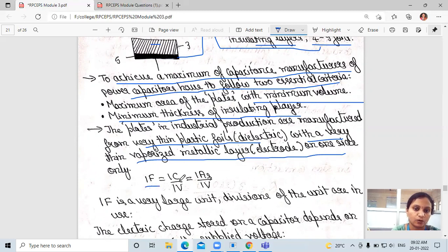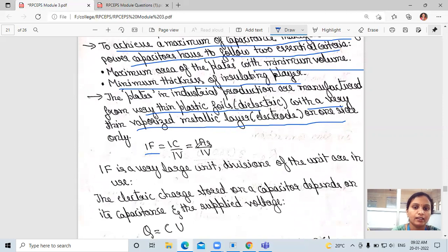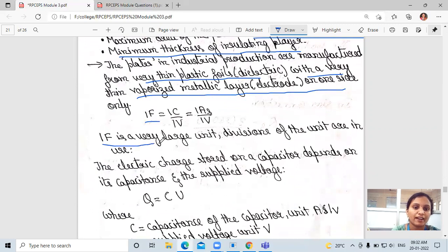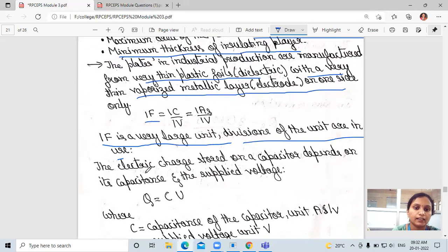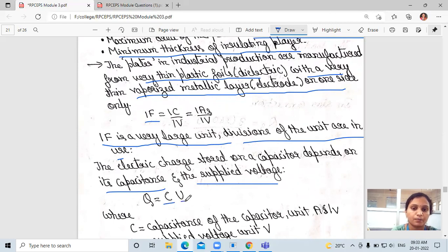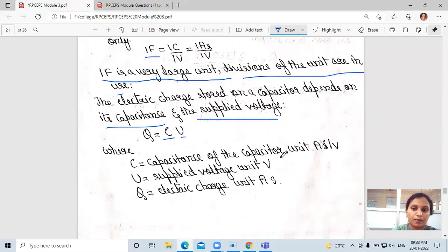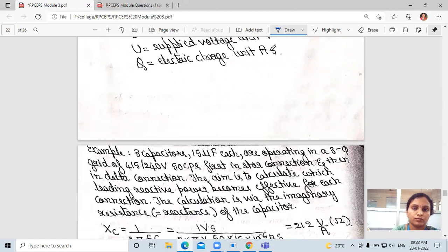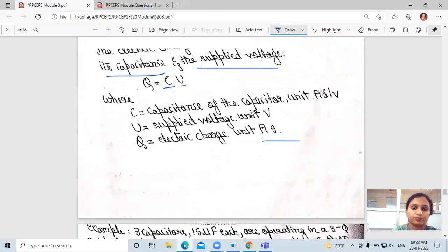1 Farad equals 1 Coulomb divided by 1 Volt, which also equals 1 Ampere-second per Volt. 1 Farad is a very large unit, so smaller divisions are in use. The electric charge stored on a capacitor depends on its capacitance C and the supply voltage U, expressed as Q equals C·U.